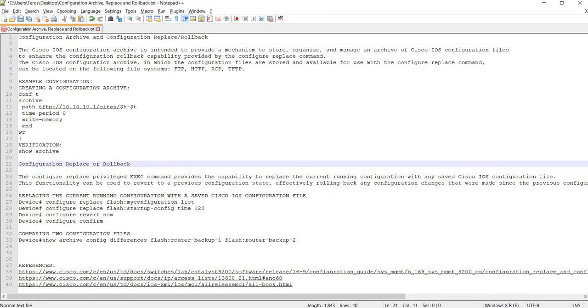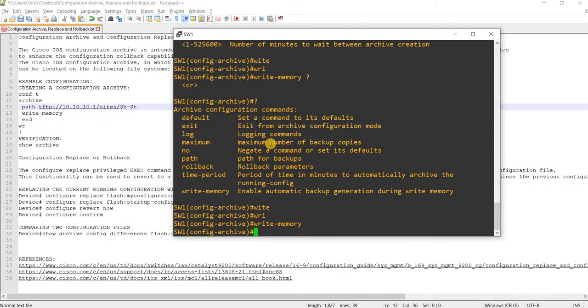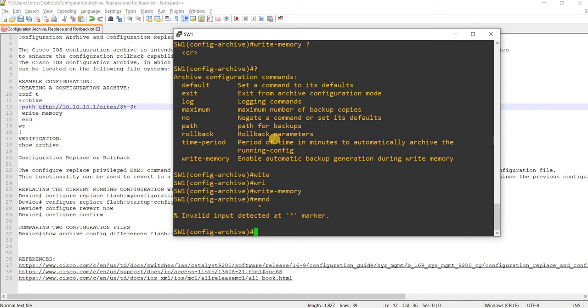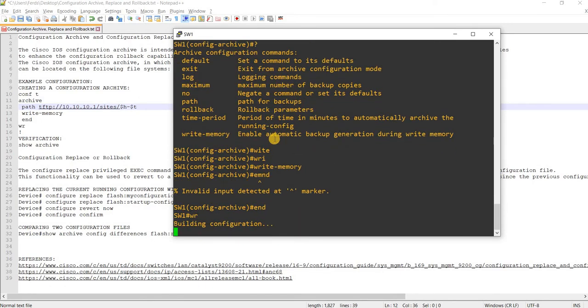That works. I don't know how to do that other way. End and save. Now I can actually verify.